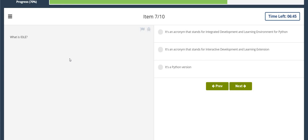What is IDLE? It's an acronym that stands for Integrated Development and Learning Environment for Python.